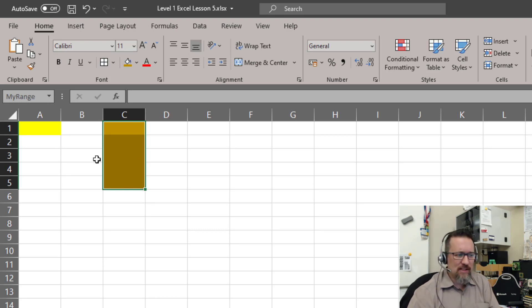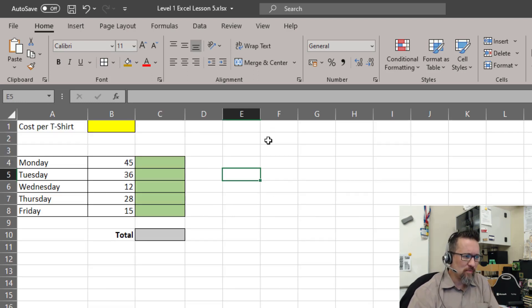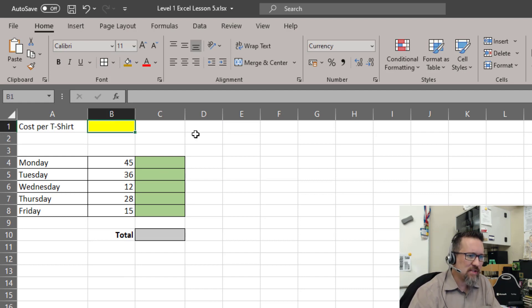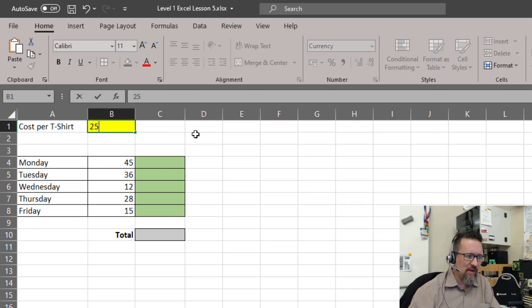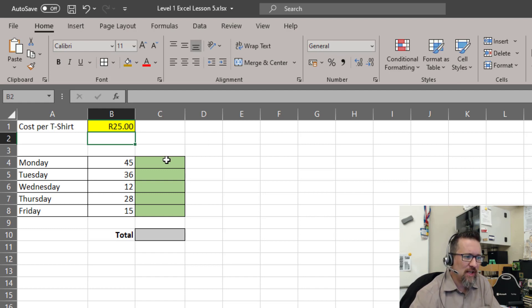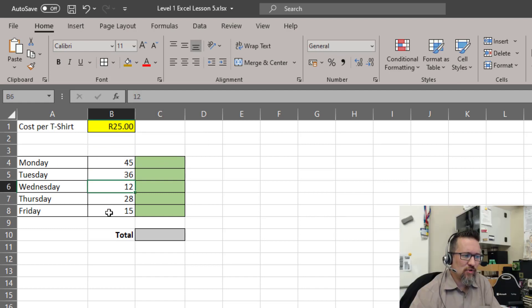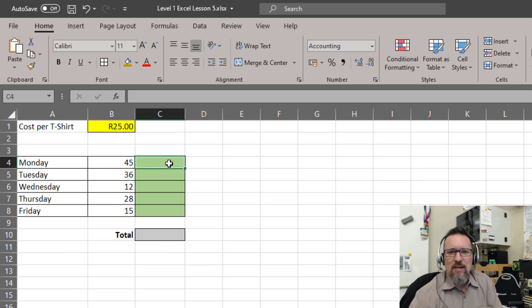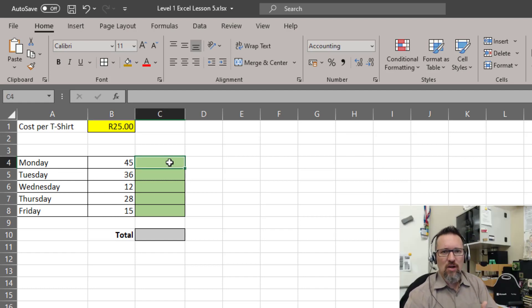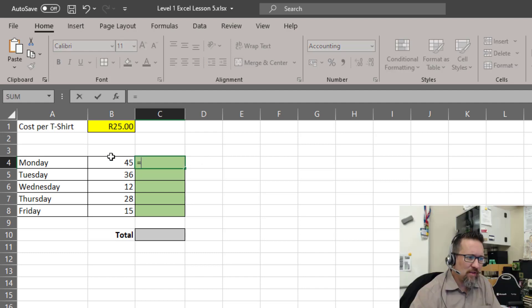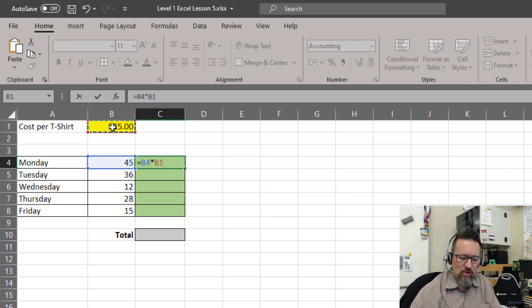How does this work practically? Have a look at this example. Let's say you were selling t-shirts through the week, Monday to Friday, and the cost per t-shirt was 25 rand. Each day you sold a certain number of shirts, and now you want to work out how much money you've made in terms of sales on the shirts.